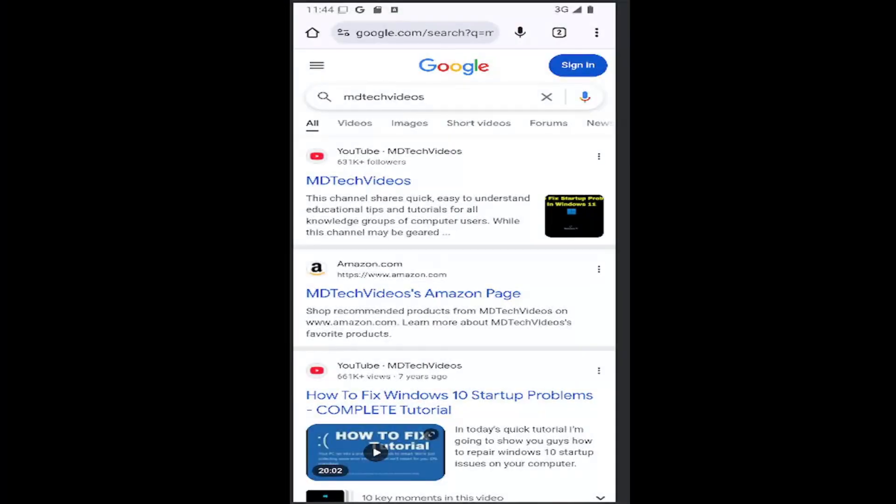Hello everyone, how are you doing? This is MD Tech here for another quick tutorial. In today's tutorial, I'm going to show you how to allow or block pop-ups on the Google Chrome mobile app on your iOS device.